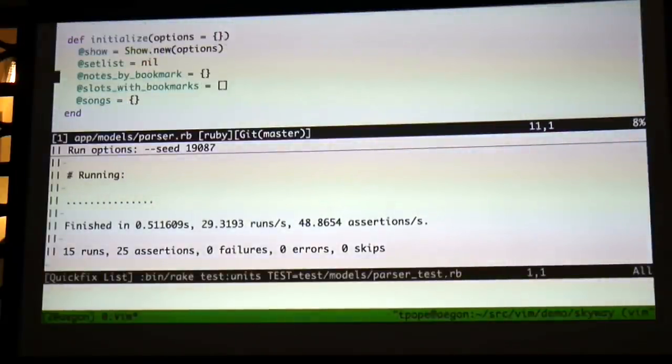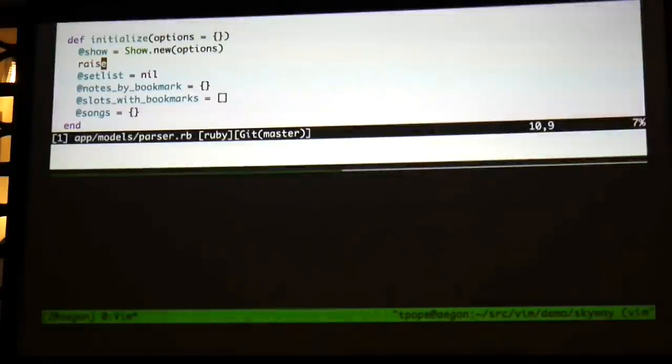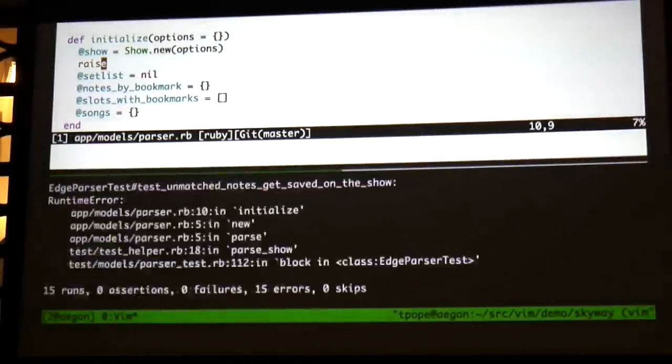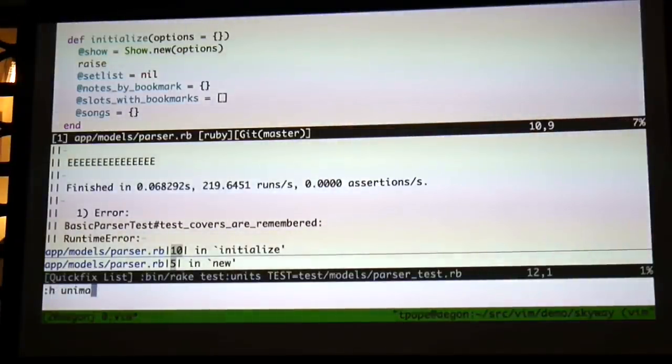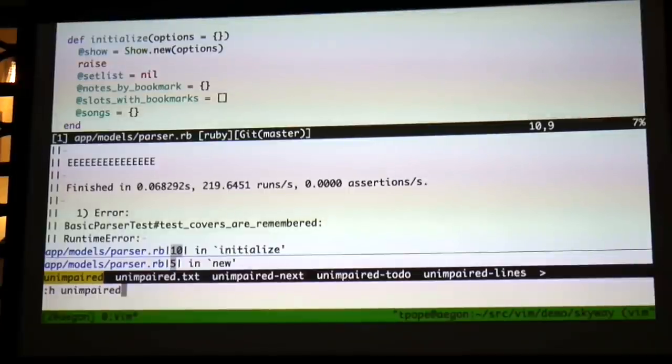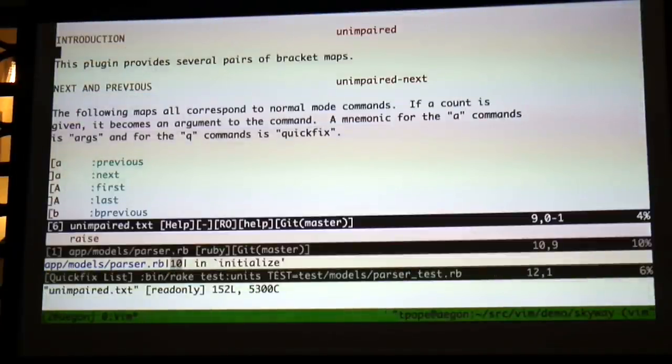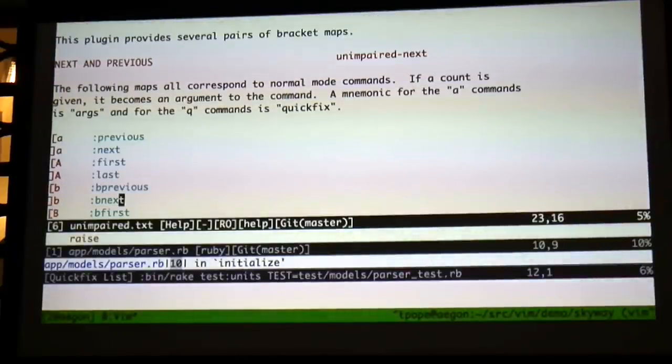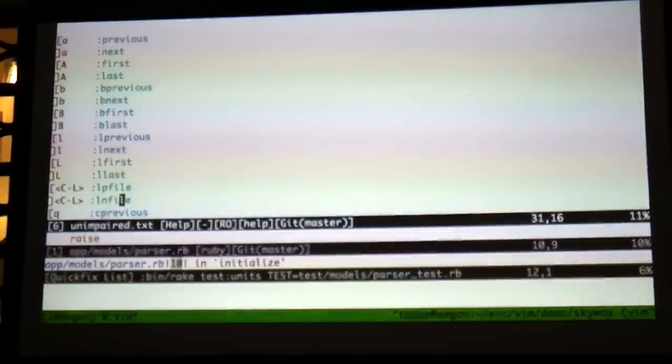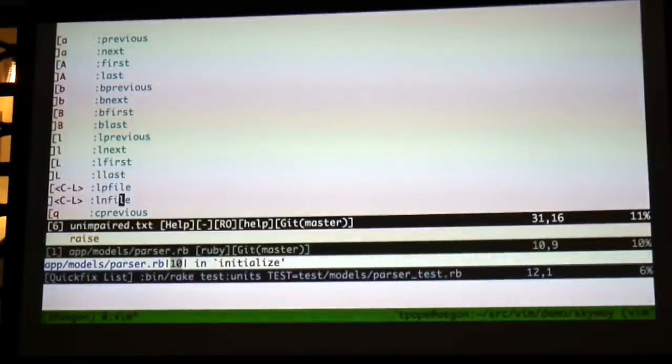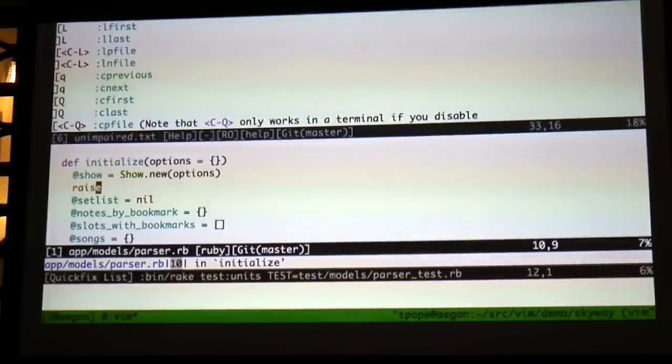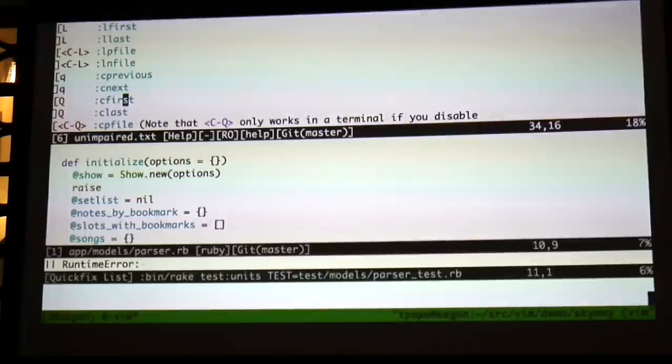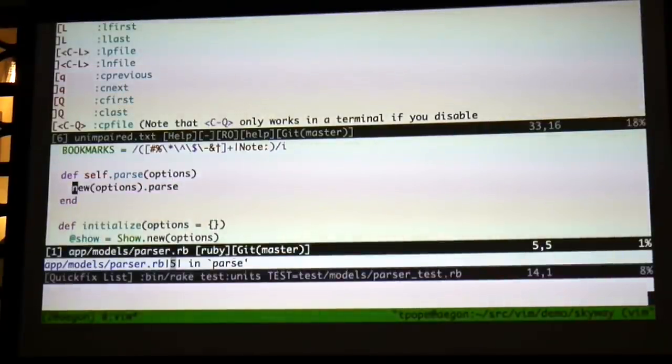Next plugin I'm going to show is Unimpaired. Unimpaired has, this is one of those that's hard to explain. A lot of people don't even know about it just because it's one of those things you don't think you need. This is a workflow change. It's hard to think about. So here, basically, it's called Unimpaired. It's got a bunch of pairs of mappings. In particular, I'm starting with, it's got bracket q and bracket, the two bracket q's to cycle through the quick fix list. So here's all the different errors. Here's all the different things in the stack trace for cycling through just by hitting bracket q.